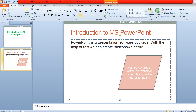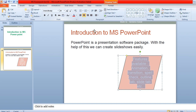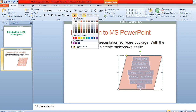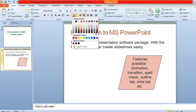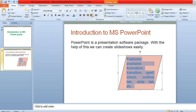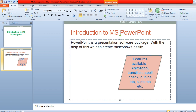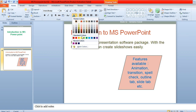If you want to increase the font size, select the text and increase the font size. If you want to change the color, go to the Font Color option and choose the color of your choice. If you want to justify the content, click the justify alignment option. You can also change the fill color of the shape by selecting it and choosing the desired color.